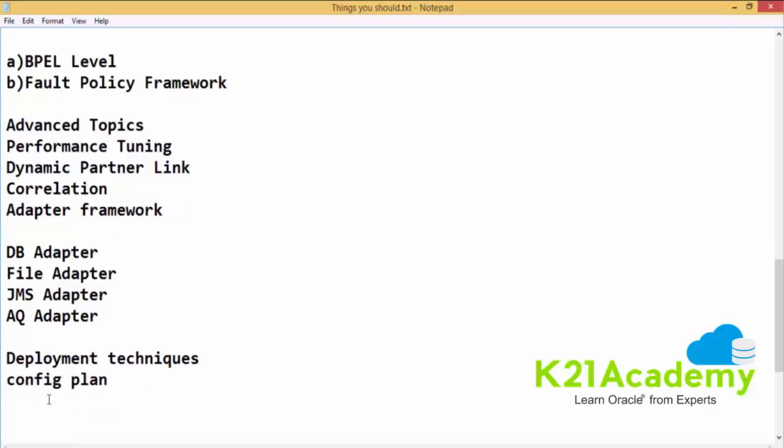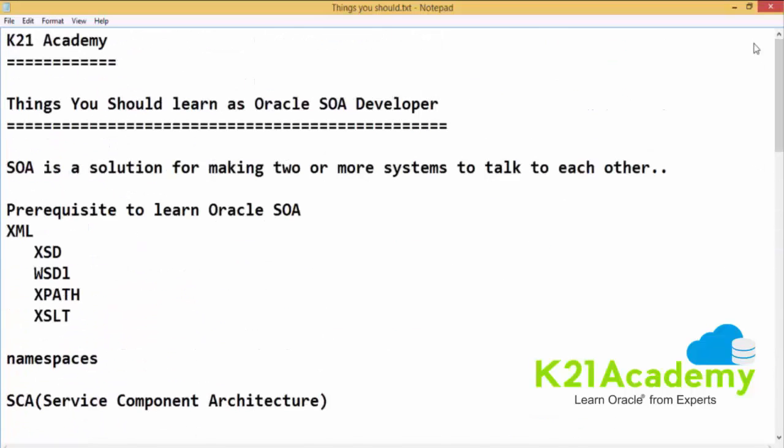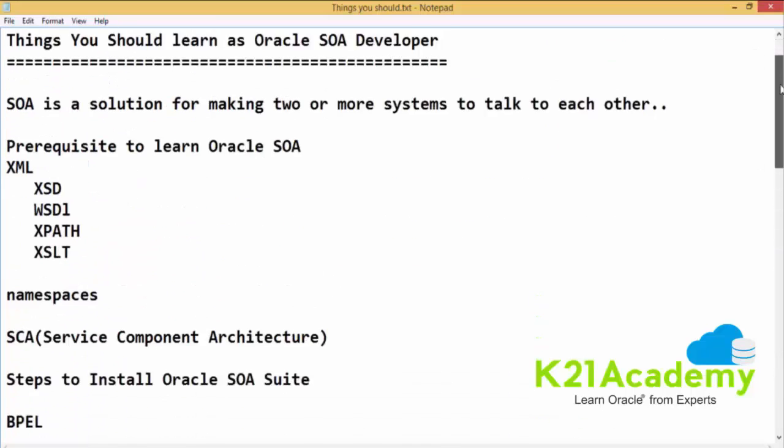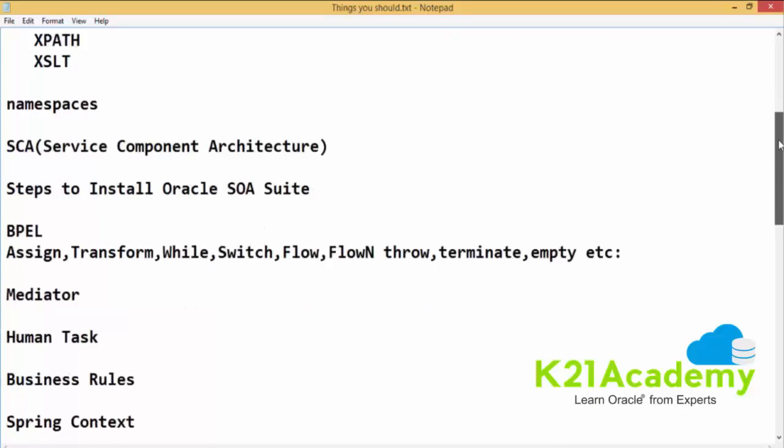But one thing which is left is you need to know the security policies. If you need to secure your services, how can you do that. So you need to know about the security policies also to be a good SOA developer. These are the things which you need to know to become a good SOA developer and before appearing for any interview on Oracle SOA. Please make sure that you are aware about all these topics which I am showing on my screen.